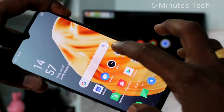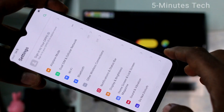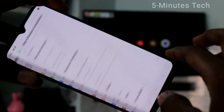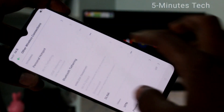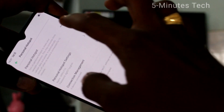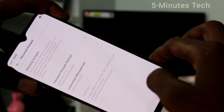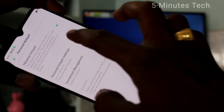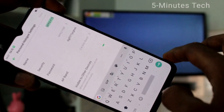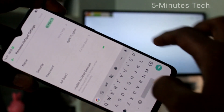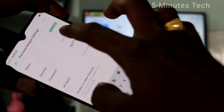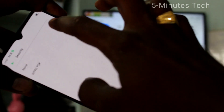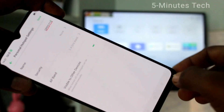First of all, go to the settings in your phone. Here select other wireless connections. Click on personal hotspot and turn on personal hotspot. Now click on personal hotspot settings, and change this password to none — click on security and click none.